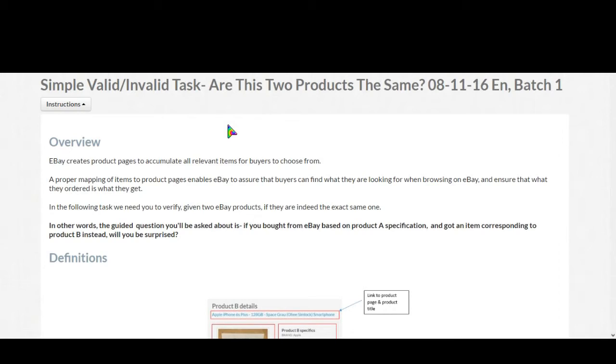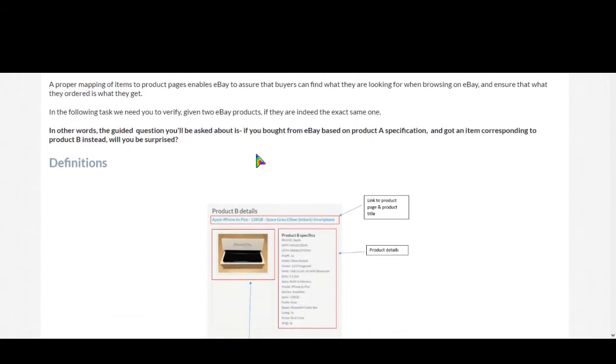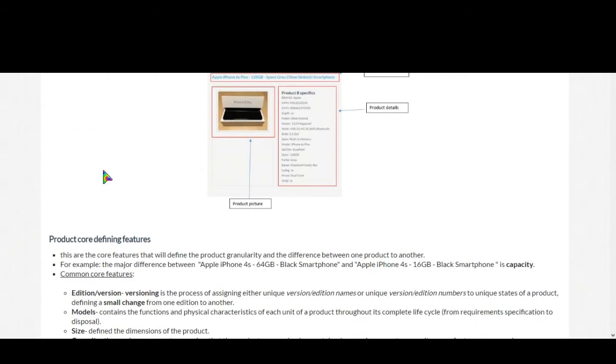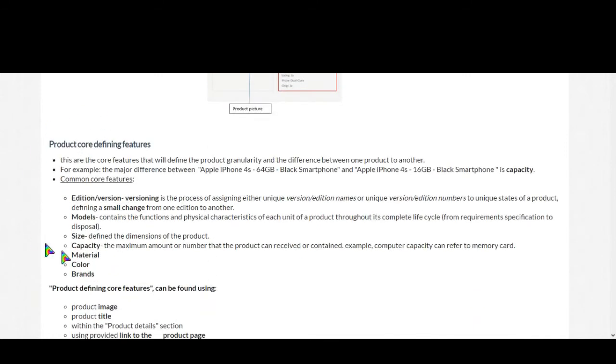So let's take a look at the definitions. Product defining features here: size, capacity, material, color, and brands should be considered more carefully.